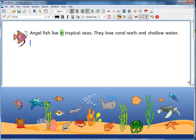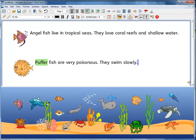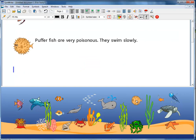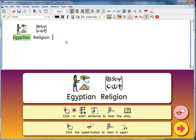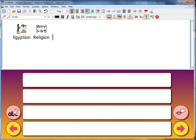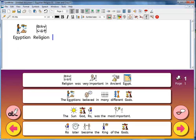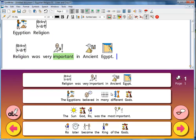For example, grids can present pre-written information such as: 'Angel fish live in tropical seas. They love coral reefs and shallow water. Puffer fish are very poisonous. They swim slowly.' Or topic-based content such as Egyptian religion: 'Religion was very important in ancient Egypt.'